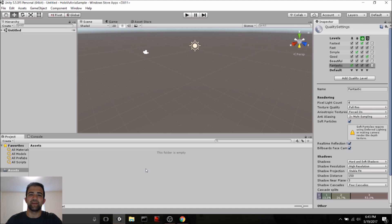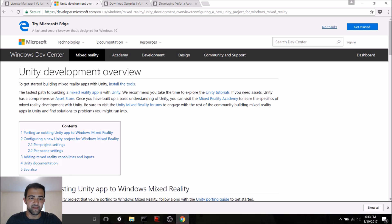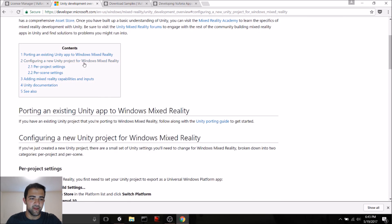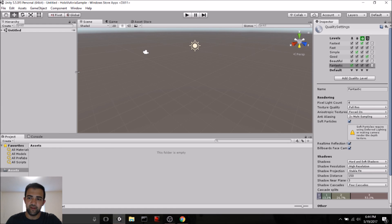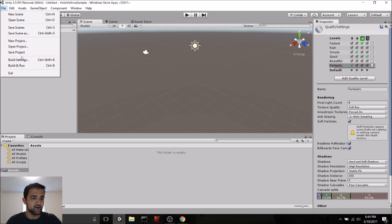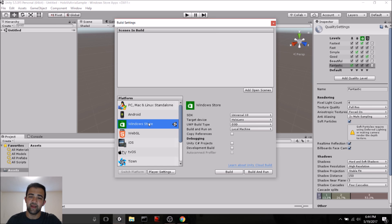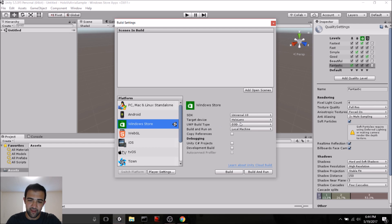Now let's dive into creating our application in Unity. One of the first steps is to configure our build settings. If you want a step-by-step overview, you can go to the Unity Development Overview in the Windows Dev Center and go to the section about configuring a new Unity project for mixed reality. In your Unity project, go to Build Settings and make sure that your platform is Windows Store. For SDK, use Universal 10; target device should be HoloLens; UWP build type should be D3D.